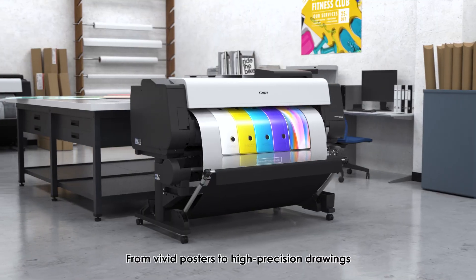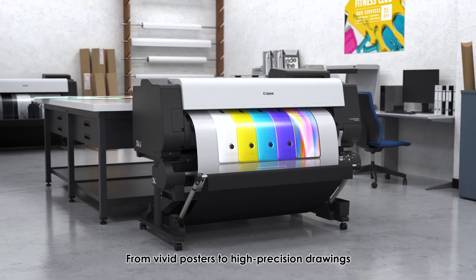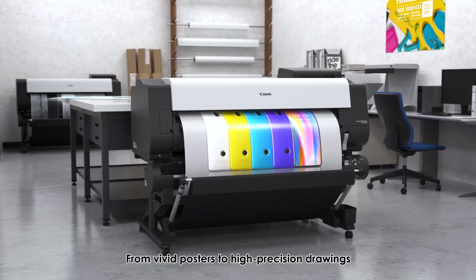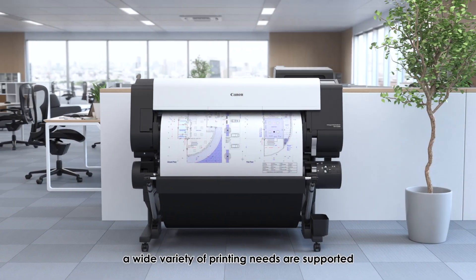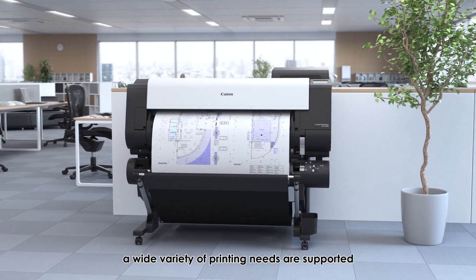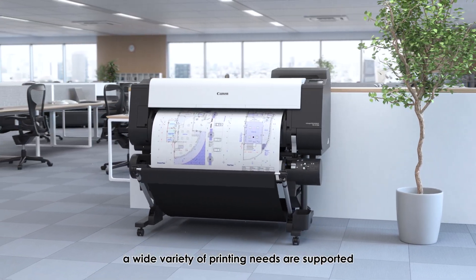From vivid posters to high-precision drawings, a wide variety of printing needs are supported.